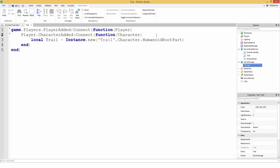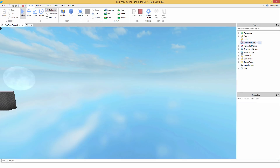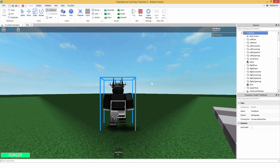Now since we parent it, we need to set up the attachments. Inside a trail there's Attachment0 and Attachment1 — so there's two attachments for the bottom of the trail and the top of the trail. Attachment0 is the top, I believe. So trail.Attachment0 equals — we want to take the trail's top attachment and put it around our neck or our head. Let's press play and see what attachments we have on our character.